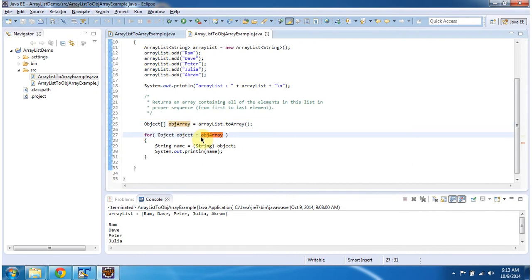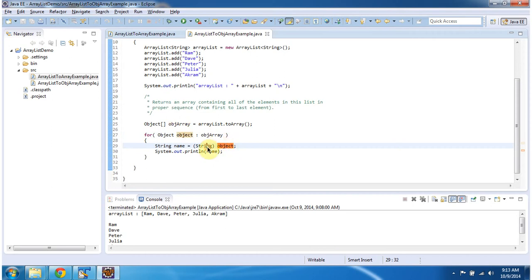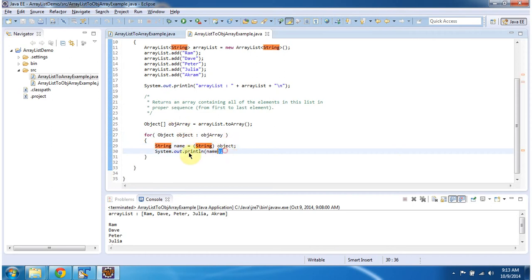Then I am iterating the objectArray, getting each object, type casting it to String, and displaying that String value.